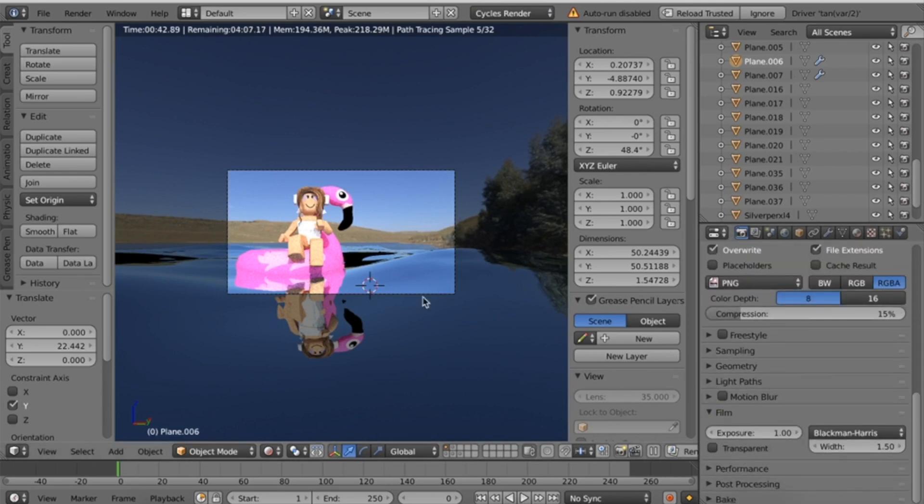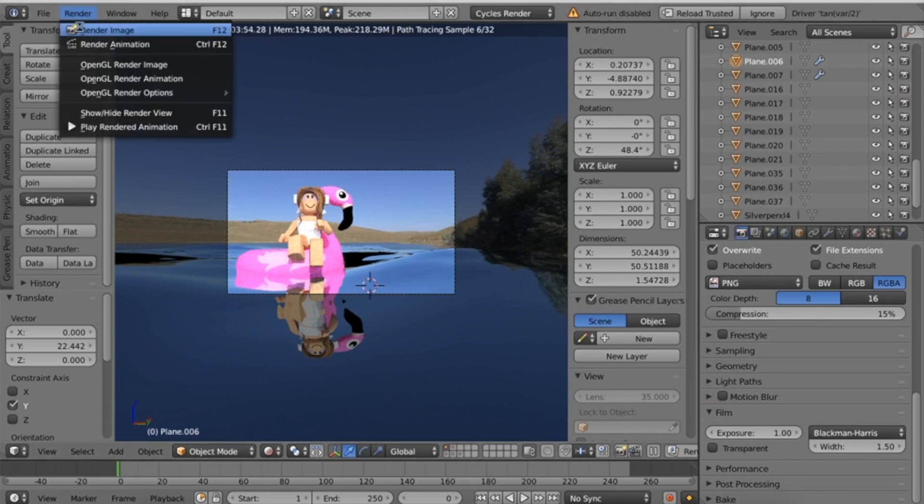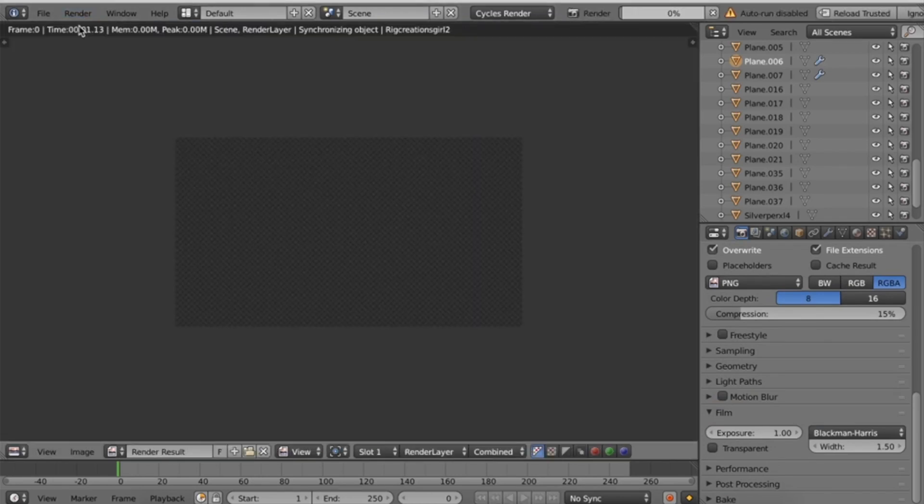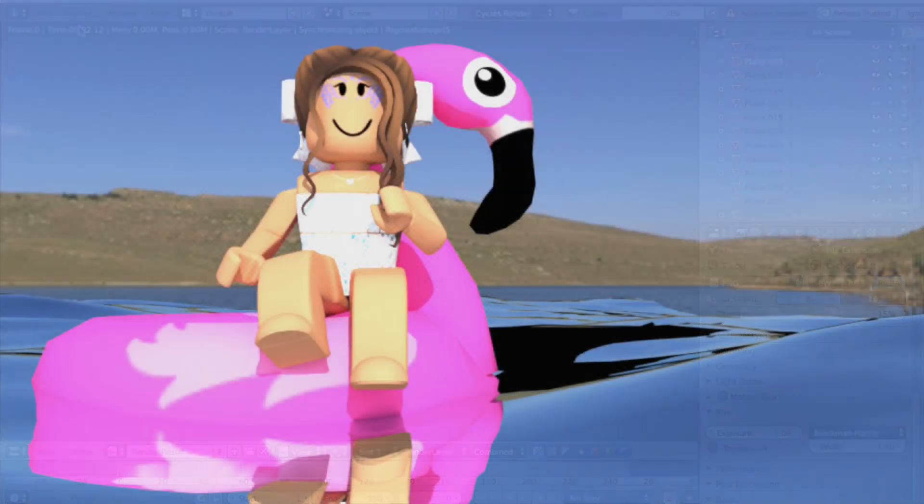That's all you need to do. When you're ready, click Render at the top and render your image. I'll be right back when it's done.